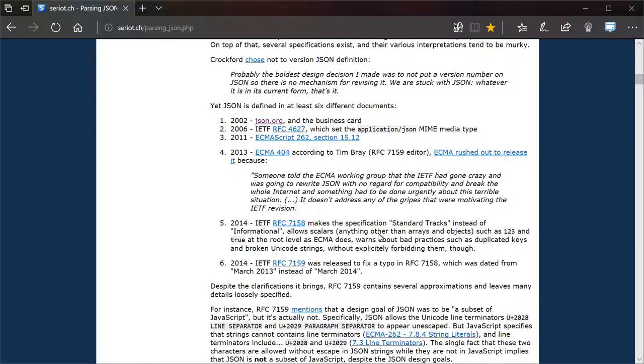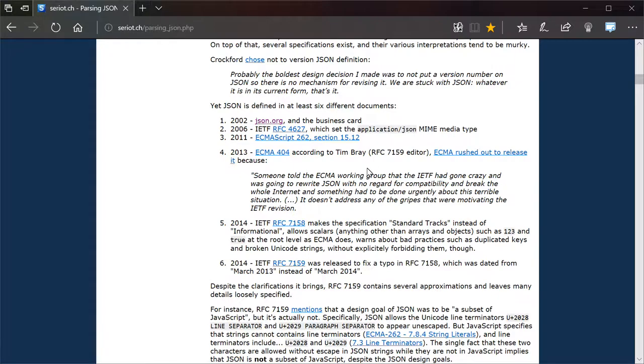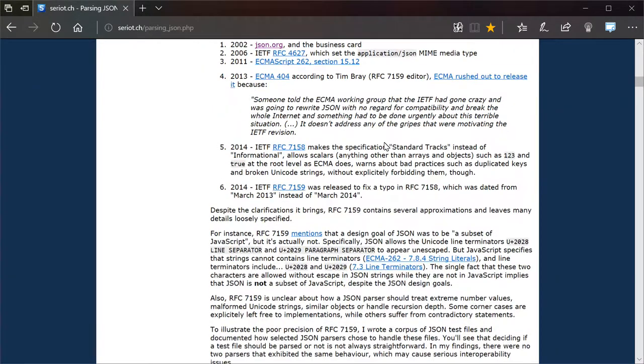Granted the differences between 7158 and 7159 are basically non-existent, but we are dealing with differences, important differences.